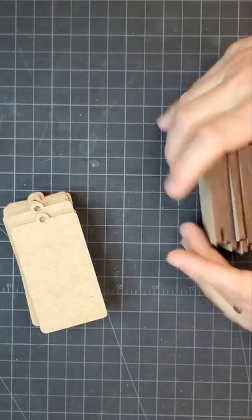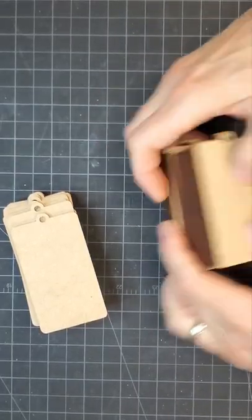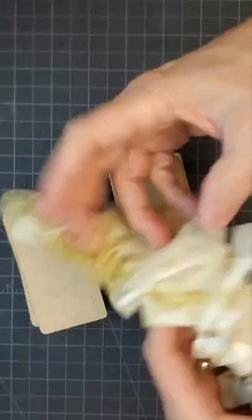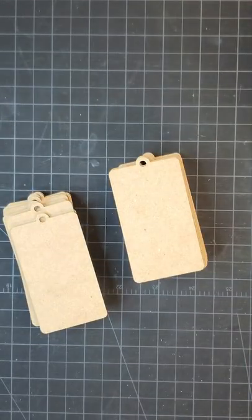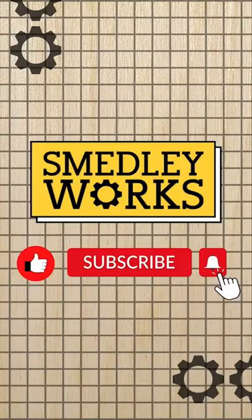See, wasn't that fast? Now you try it! Subscribe to our channel for more laser tips and tutorials.